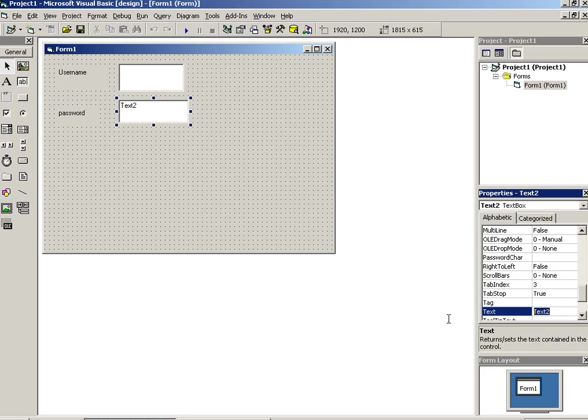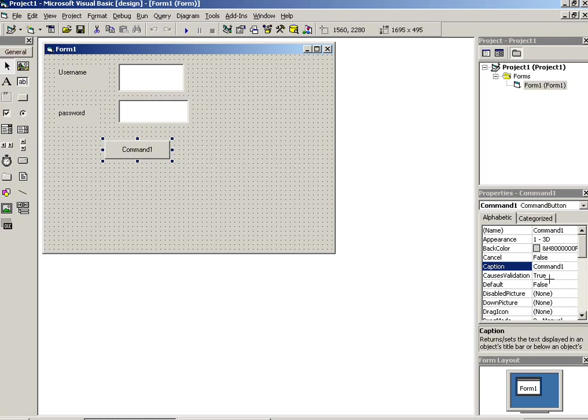Now I am going to take one button. Button caption should be Login.